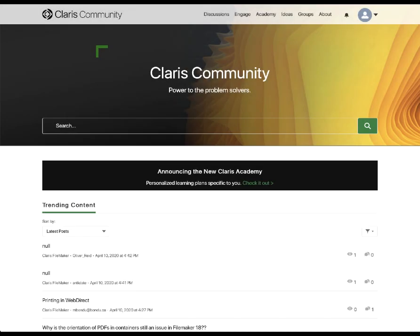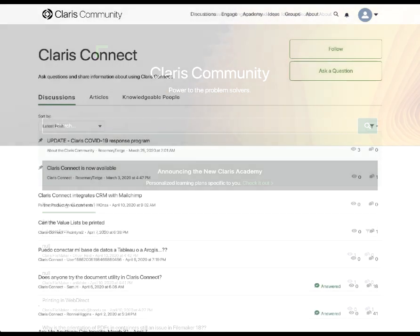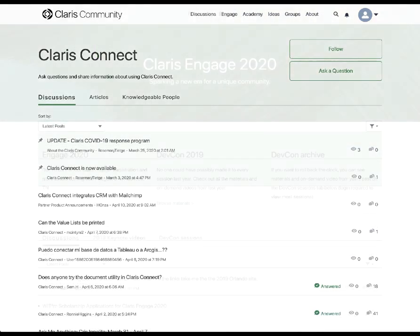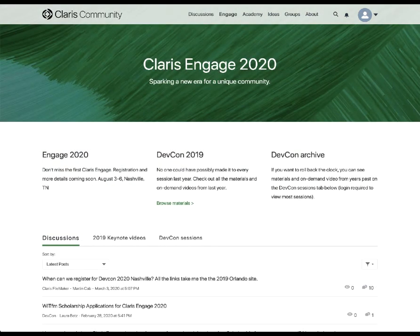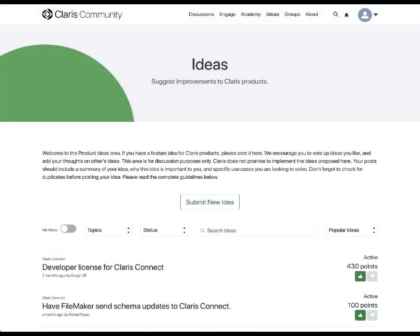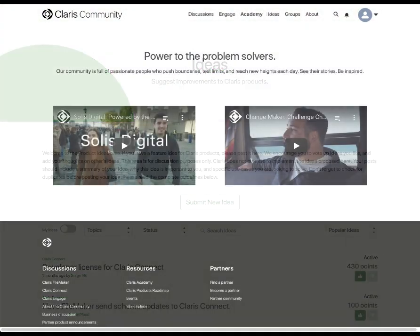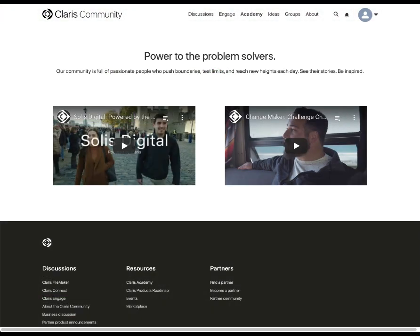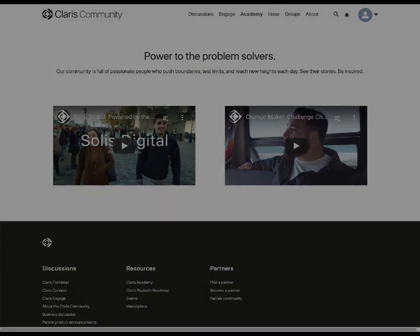Claris Academy is part of the broader Claris community, where thousands of Claris problem solvers like yourself gather daily to exchange information, connect with other learners, and share their own stories right from the My Learning landing page.